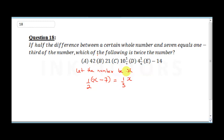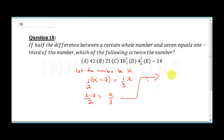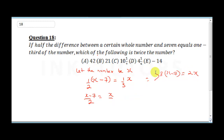So the equation is (x − 7)/2 = x/3. Cross multiplying gives us 3(x − 7) = 2x. Expanding the bracket: 3x minus 21 equals 2x. Collecting like terms: 3x minus 2x equals 21.